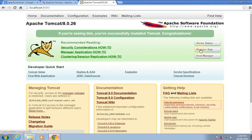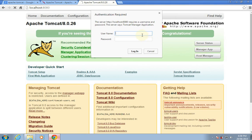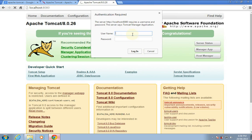Click on the Manager App. We'll try to use the previous username 'user' and password 'password' to see whether it permits login or not. It doesn't permit login. Now we'll use the new username 'admin' and password 'mypassword'.